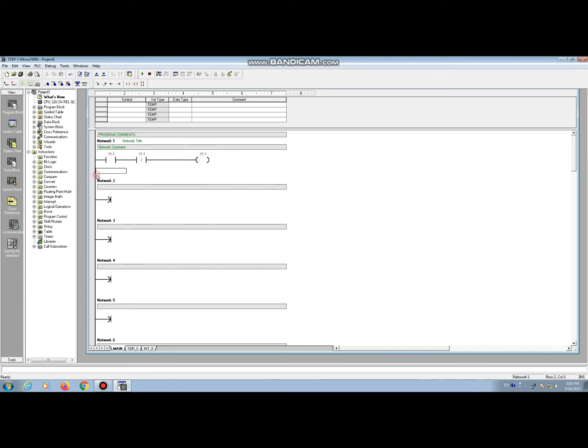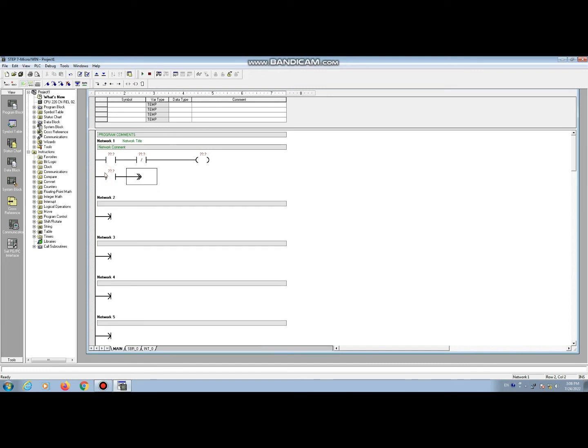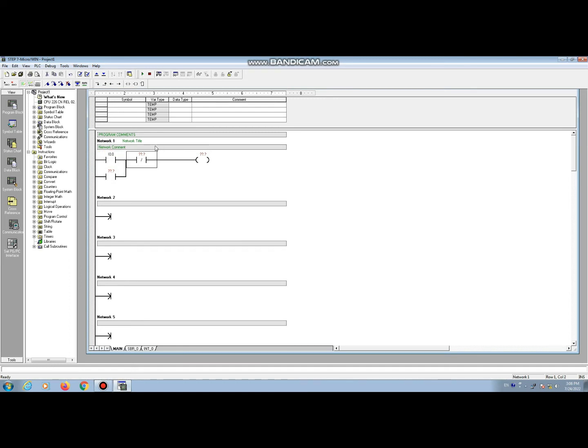Now I am making this program. PLC address I0.0 for start button, I0.1 for stop button. Output for load or motor is Q0.0.